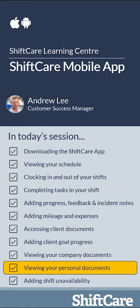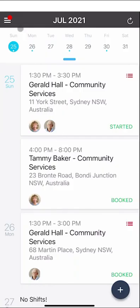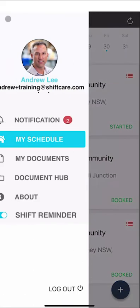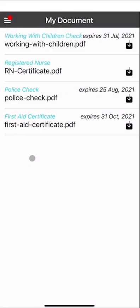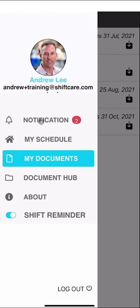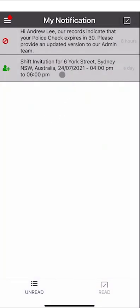Let's take a look at viewing your personal documents. Click the left-hand side menu and go to My Documents to see all documents uploaded into ShiftCare. Some documents have expiry dates — when they're approaching expiry you may receive a reminder notification. Notifications appear in the top left corner; for example, a notice that your police check is expiring in 30 days, prompting you to send your manager an updated copy.